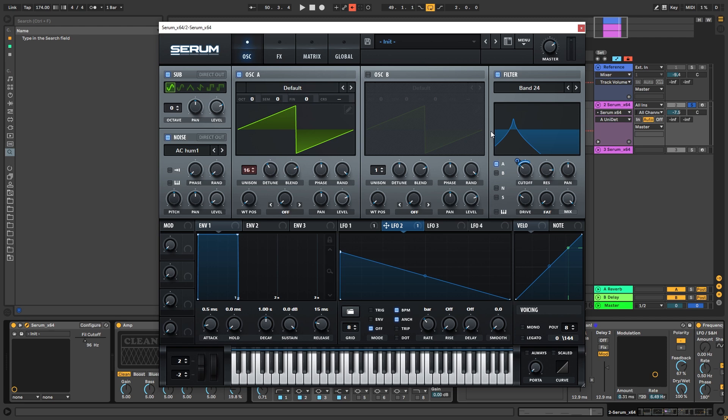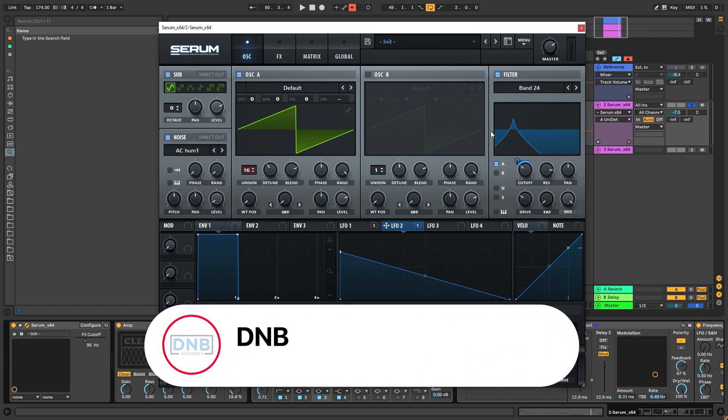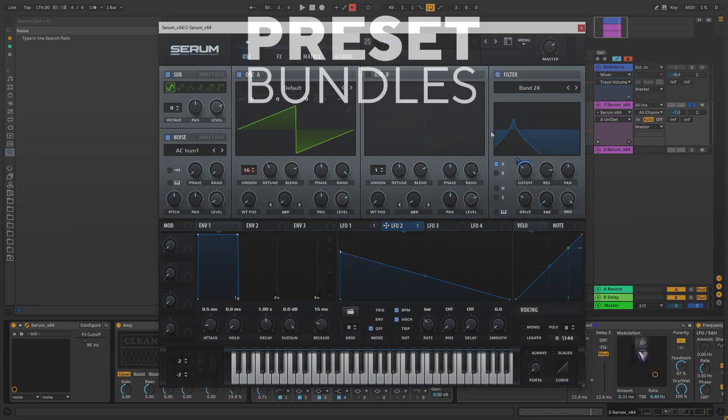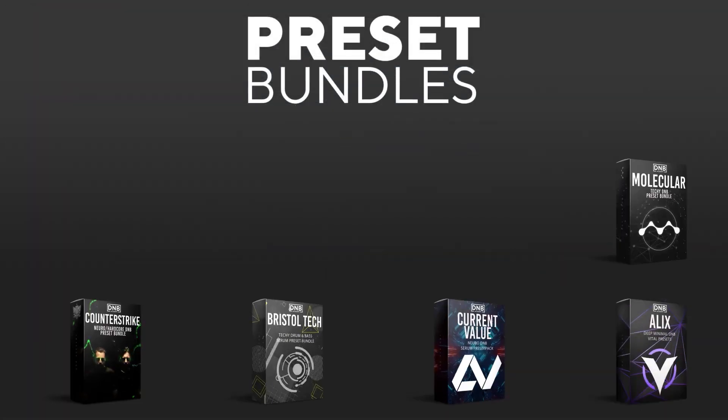So that's going to be it for the sound and also for this video. If you liked it, make sure you get subscribed to the channel and hit the notification bell to not miss any of your future videos. And if you want to support the channel, consider grabbing one of our products at dnbacademy.com.